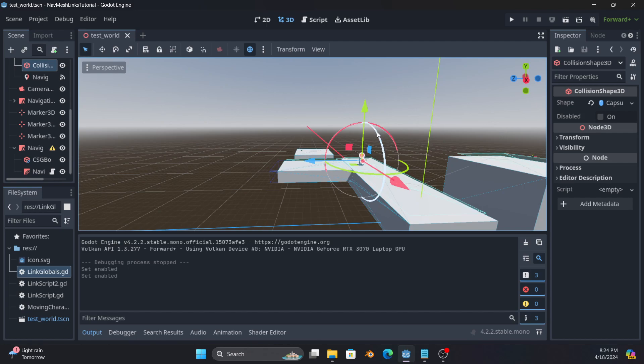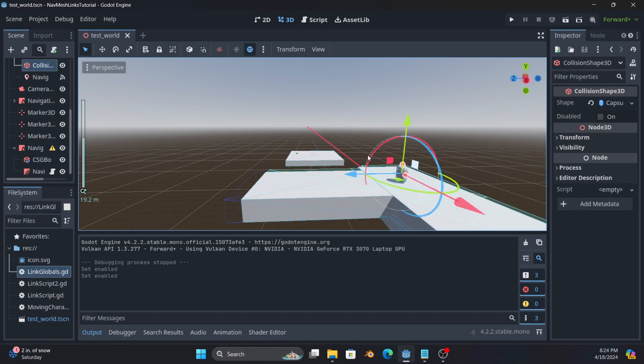And then once it gets there, it will send a signal to say I'm done, at which point your code figures out what to do next.